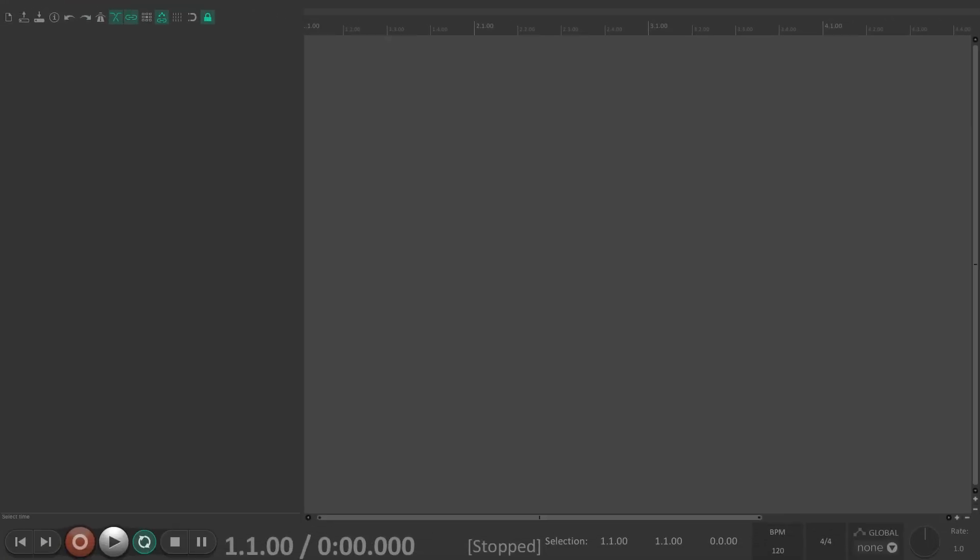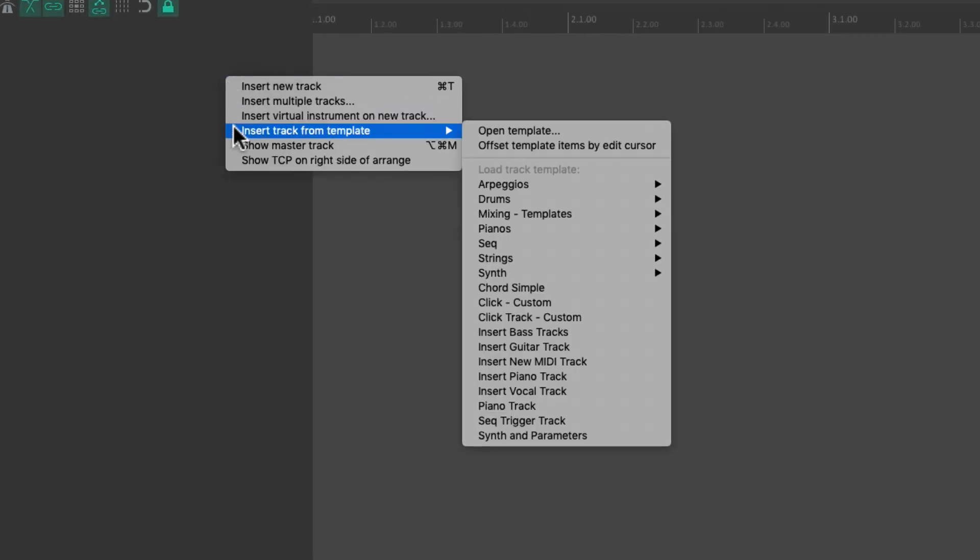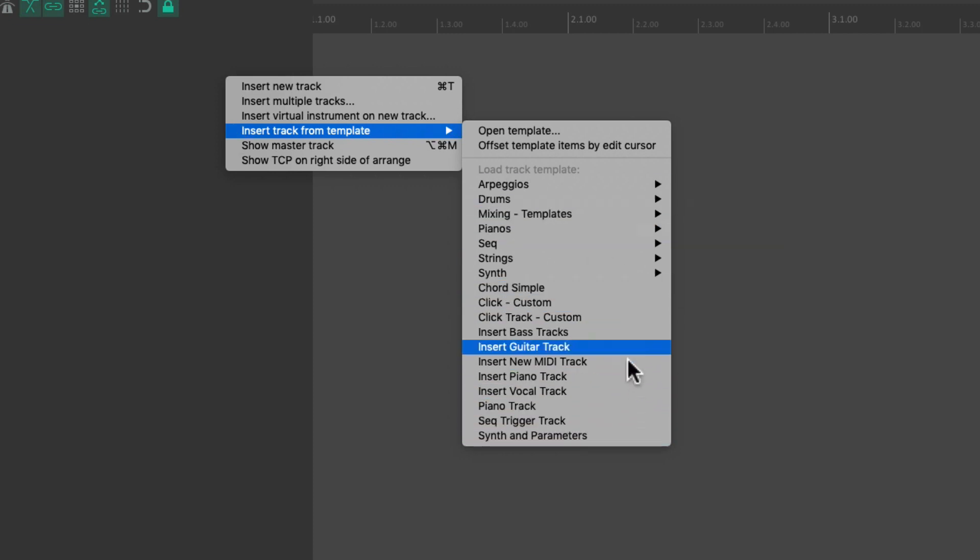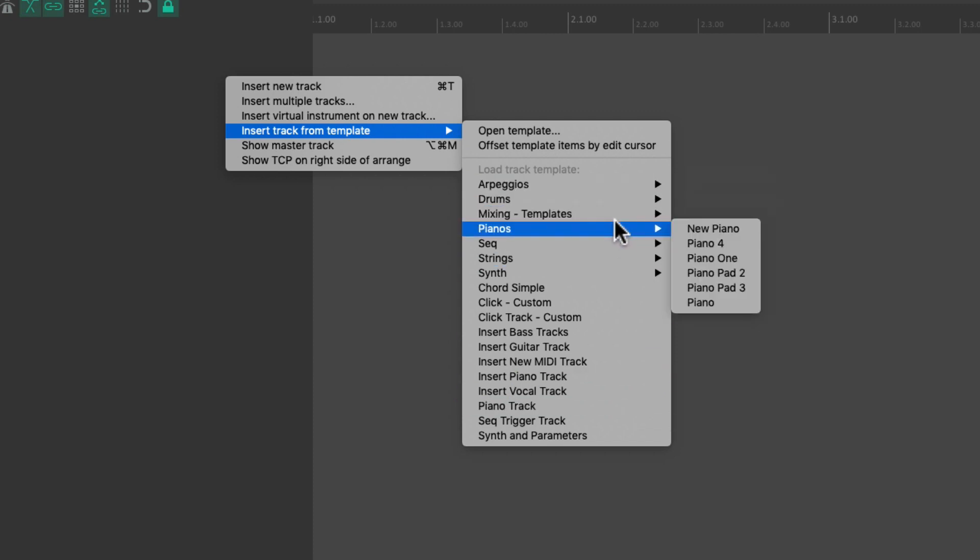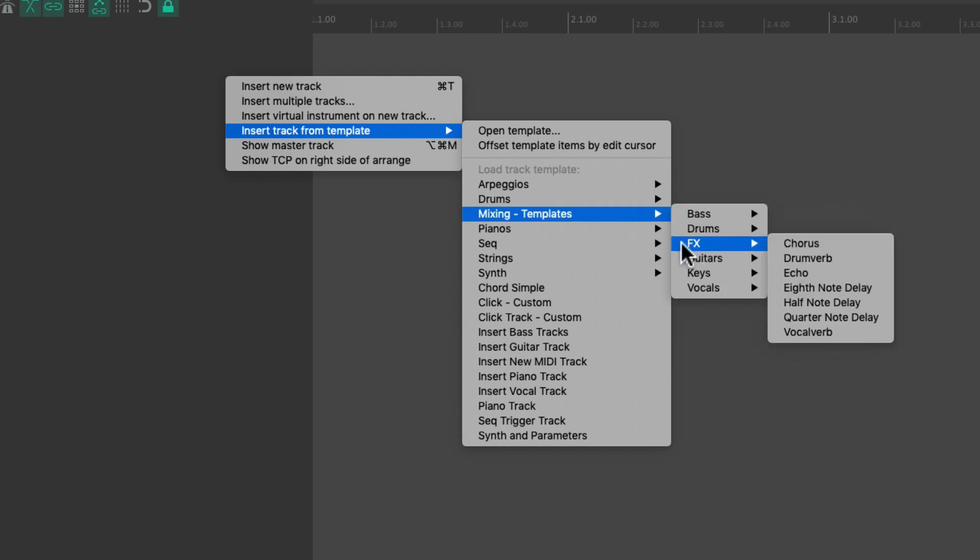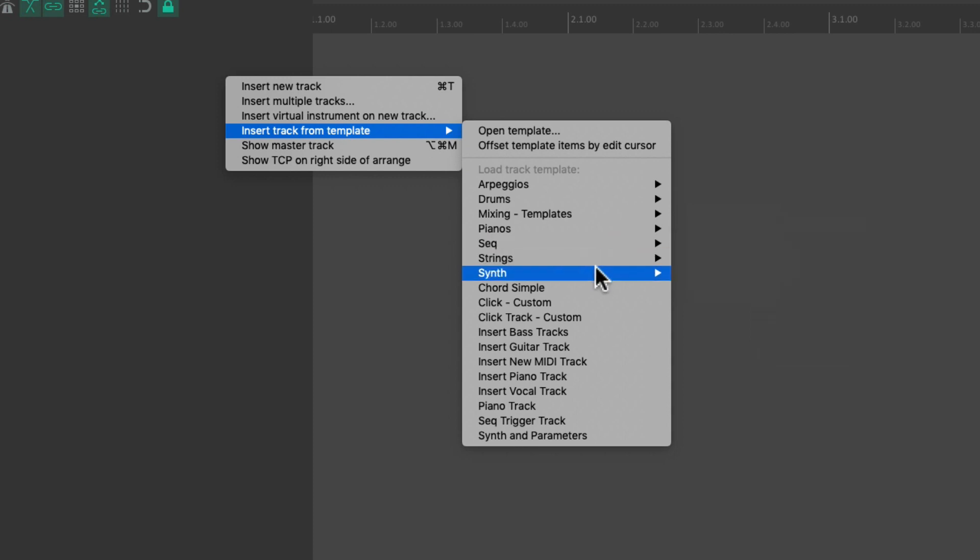Now in my setup, I already saved a whole bunch, which we can see if I right click over here, insert track from template. And all mine are right here. There's a bunch of single ones down here. And I created some folders up here. I have a bunch of mixing templates over here for bass, drums, and effects. Some sequencers and strings and synths.